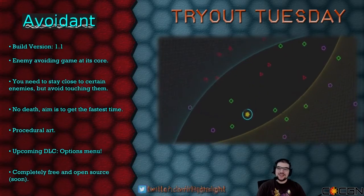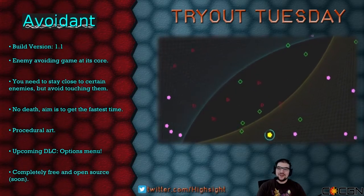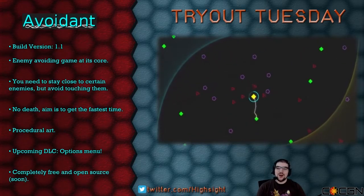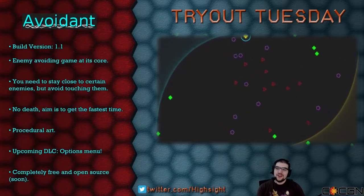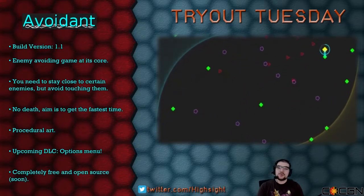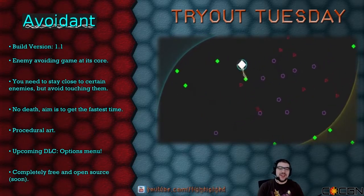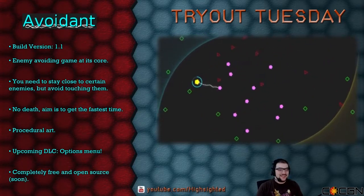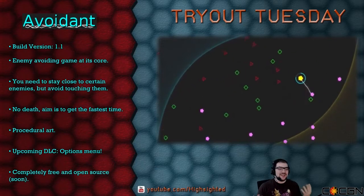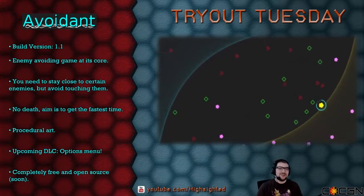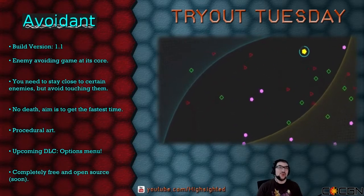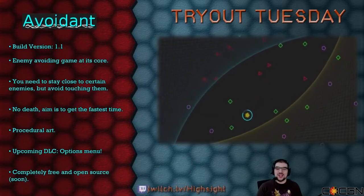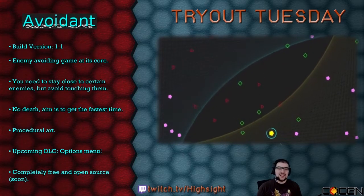Next on our list for tonight, Avoidant by H-Bar. This is the developer's first time finishing a game, and as somebody who's only finished two games I've made in my life, I can appreciate that. It's a tough thing, a very trying and tough thing.